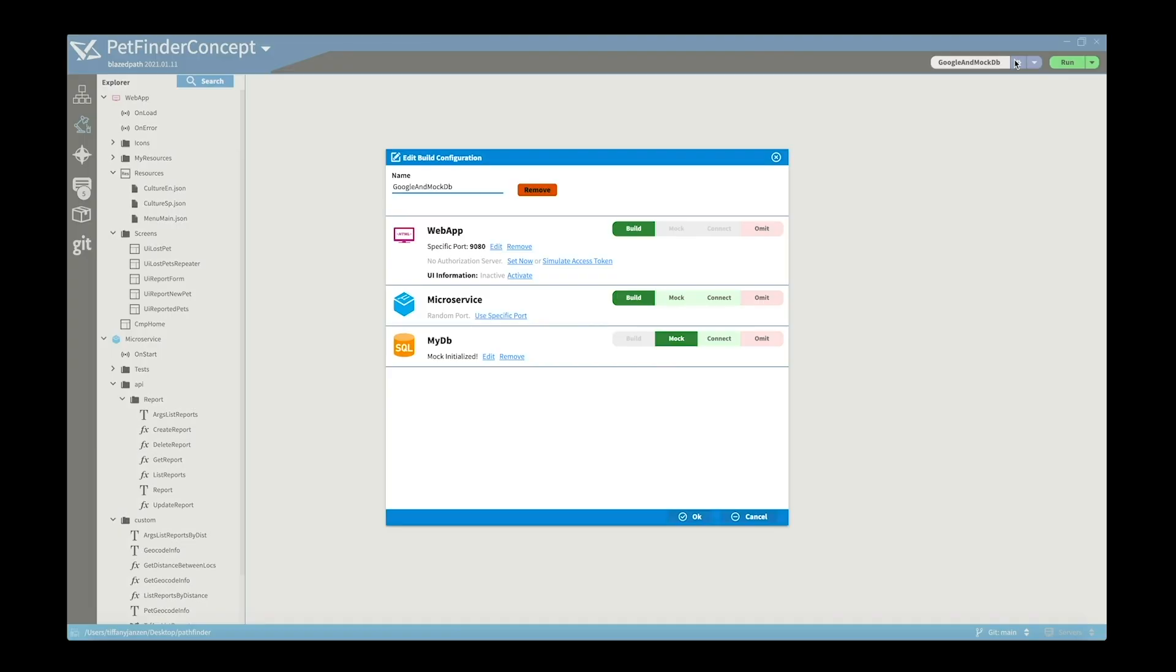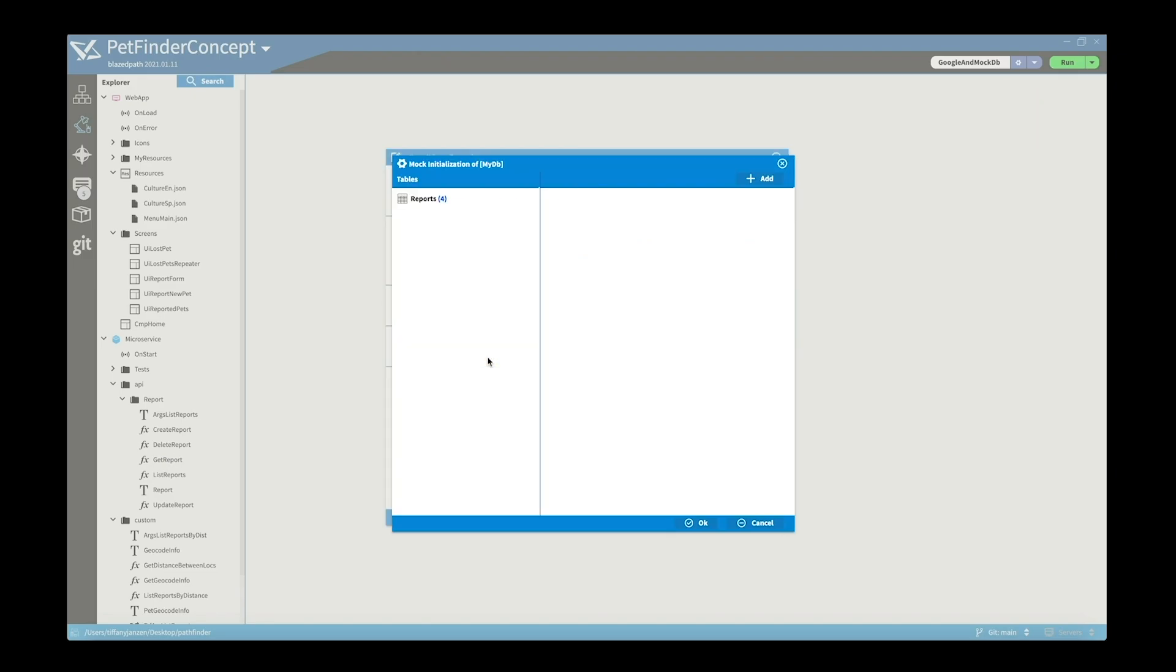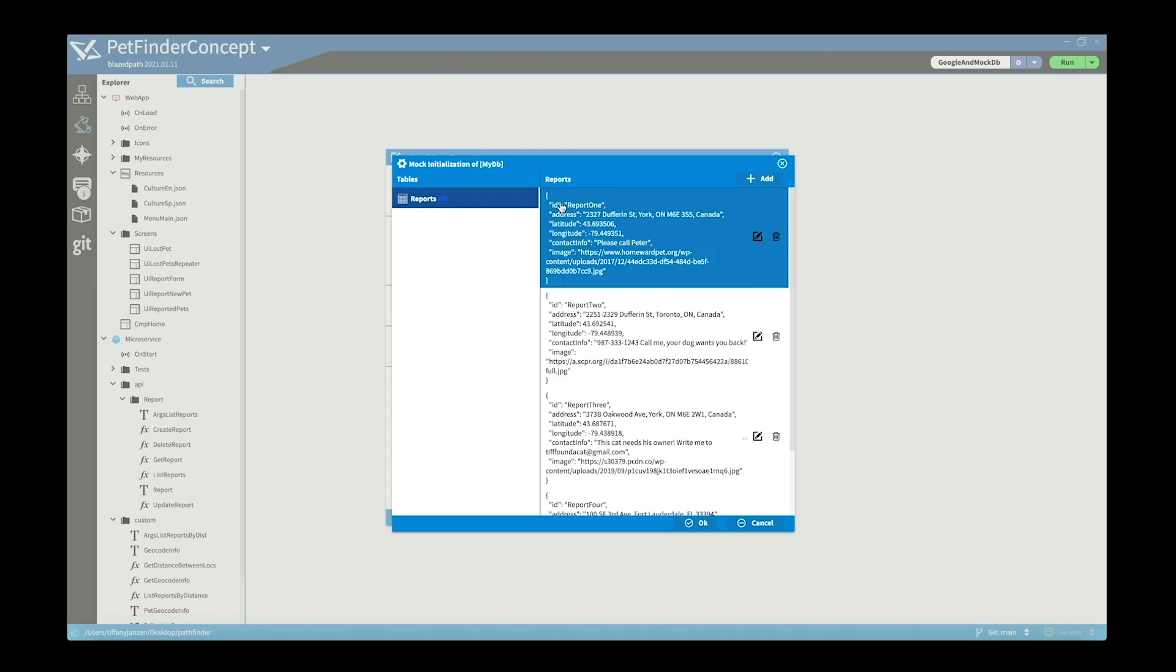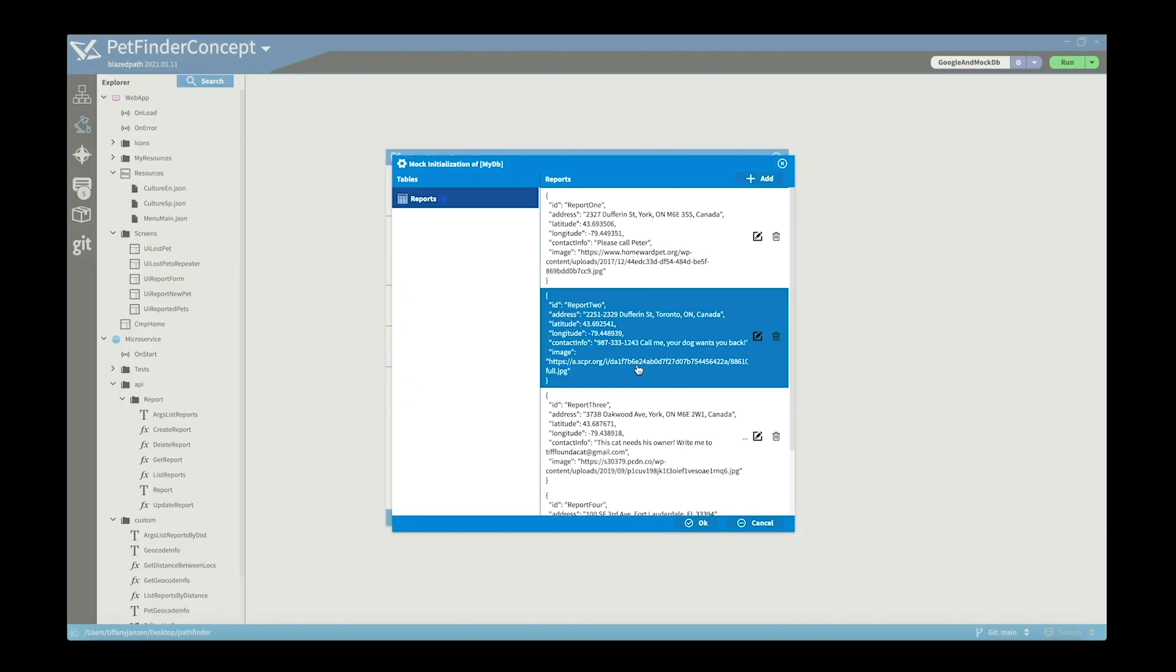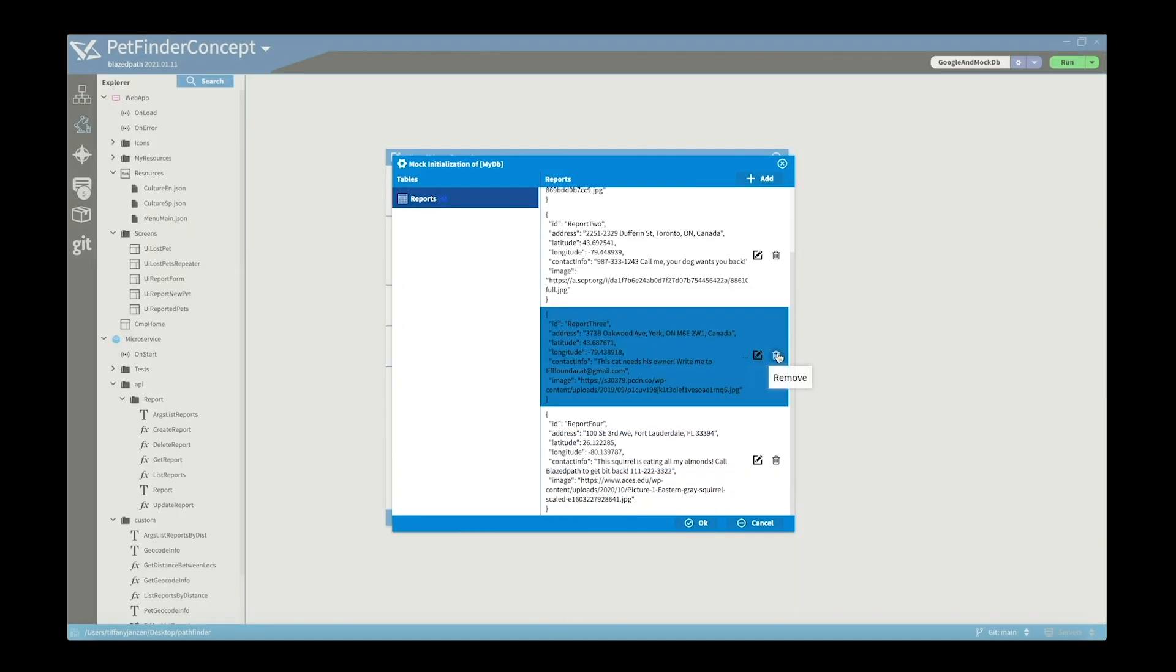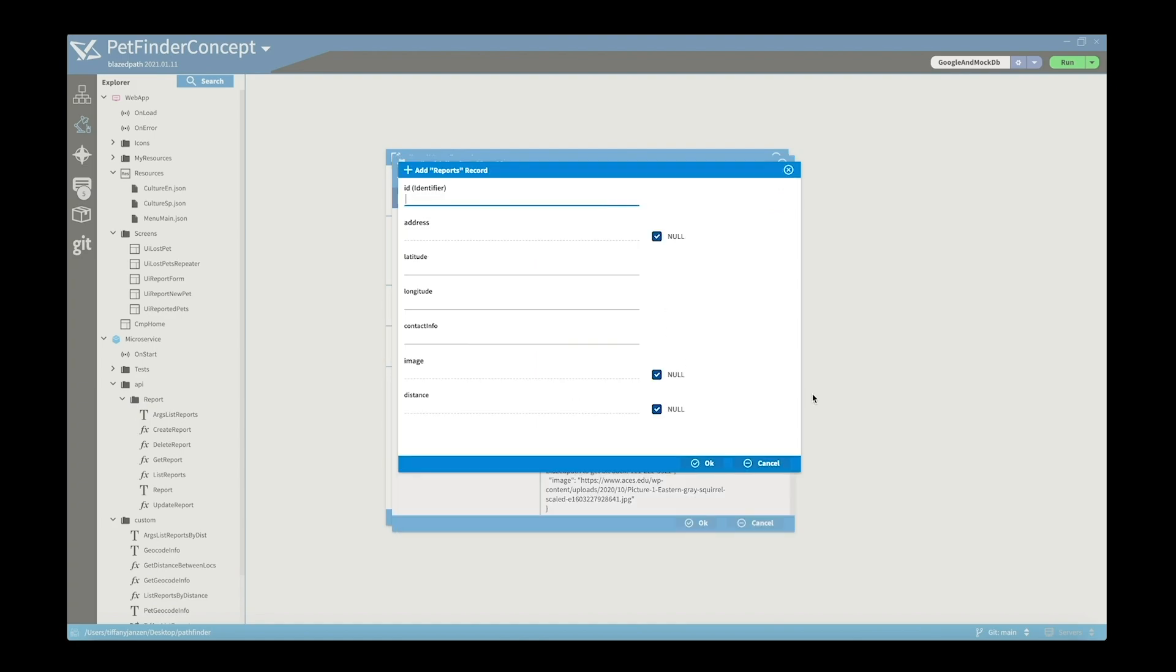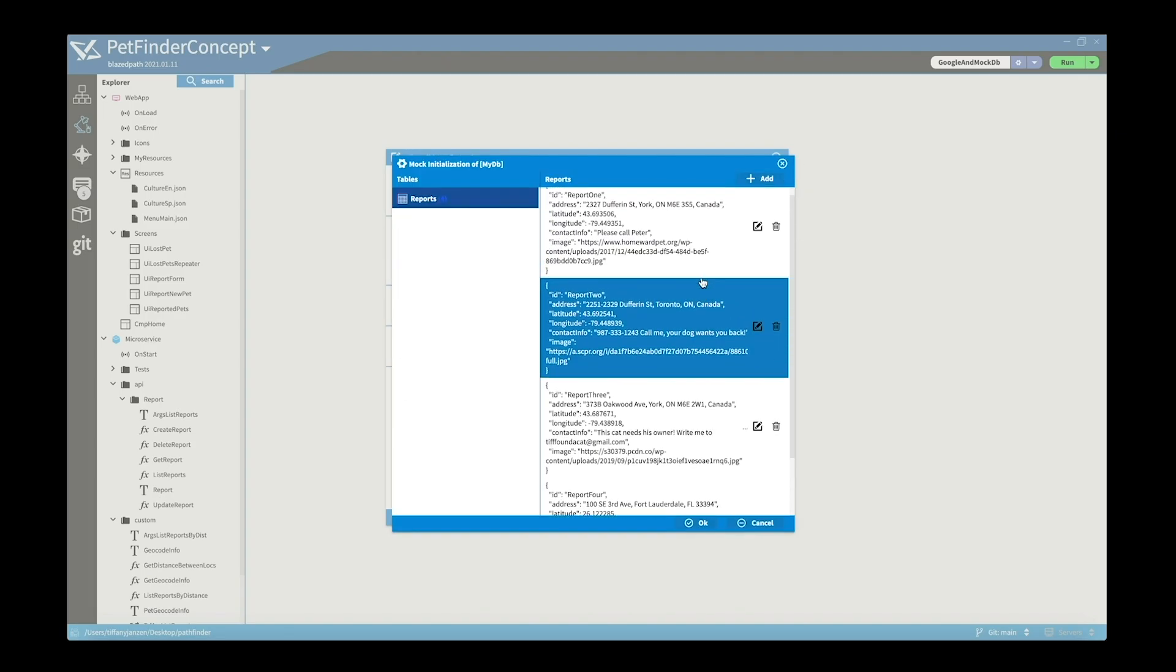Also I want to show you the environment configuration which is right here. So if you go into it, you can see that right now my database is a mock, but you could connect it to, for example, a SQL database. For this example, if you click on edit reports, you can see the different entries here where you can edit them, delete them, or add another one. Simply hit okay and it would be added into your list.